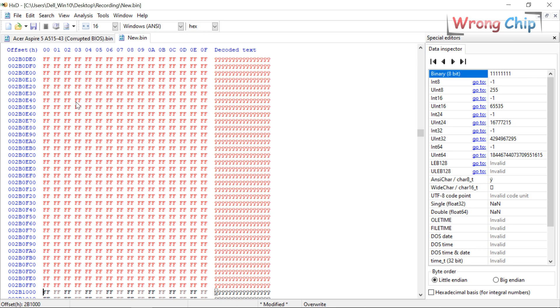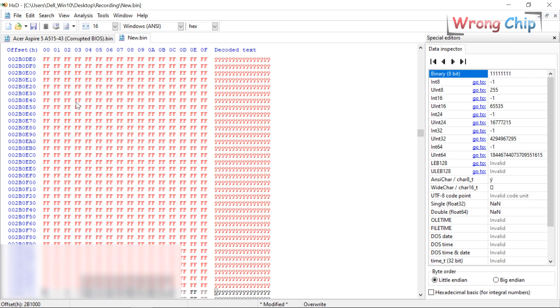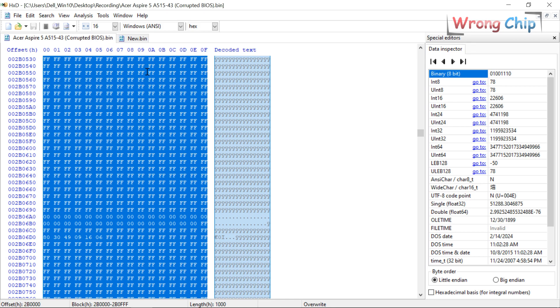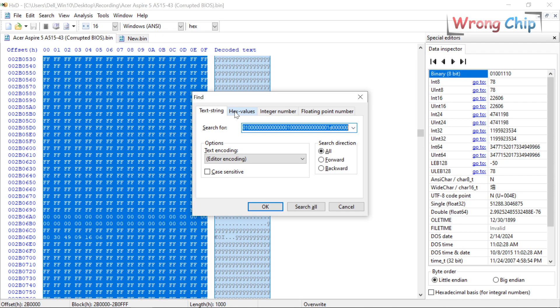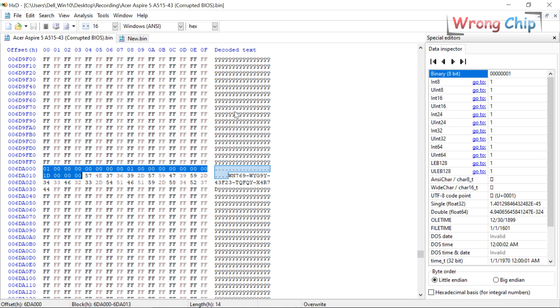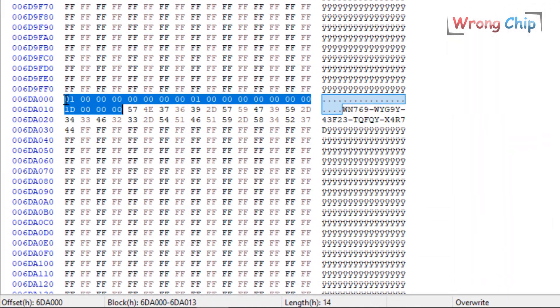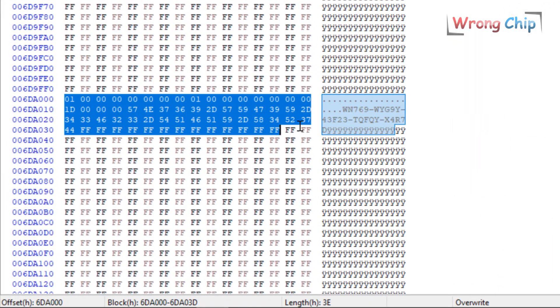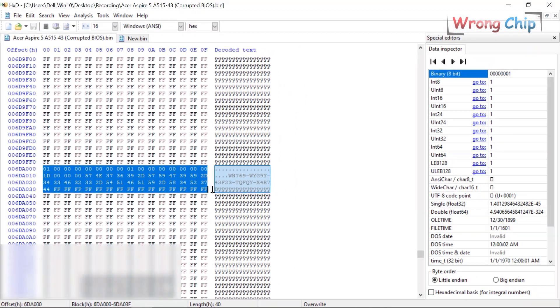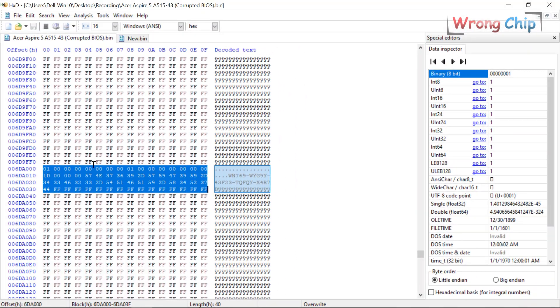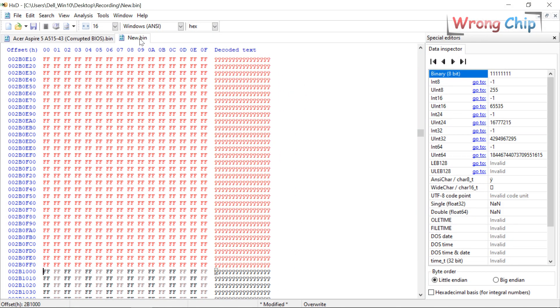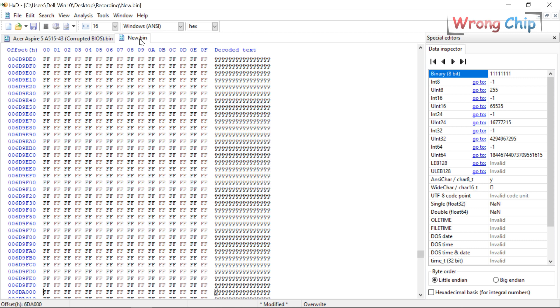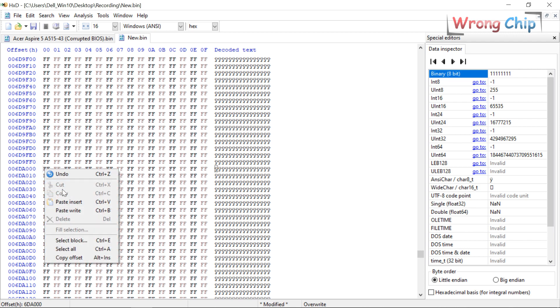We have to do the same for the OEM Windows key. Find it in the original file. Copy these lines. Go to the same offset in the new file and choose paste write. Then save the file.